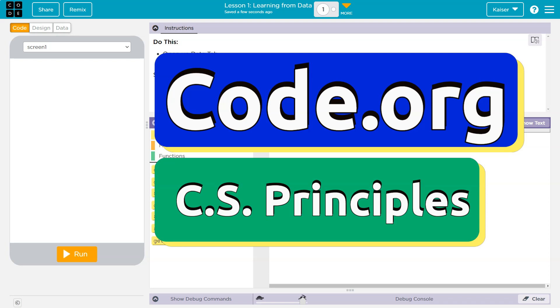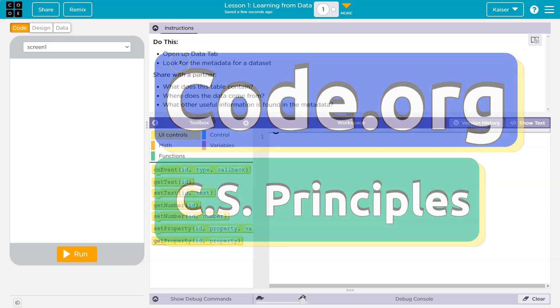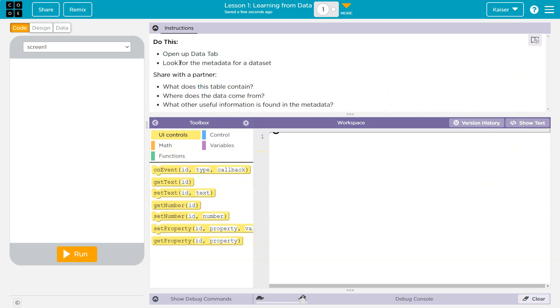This is code.org. Let's see what we're working on. Open up the data tab. Look for the metadata for a data set.